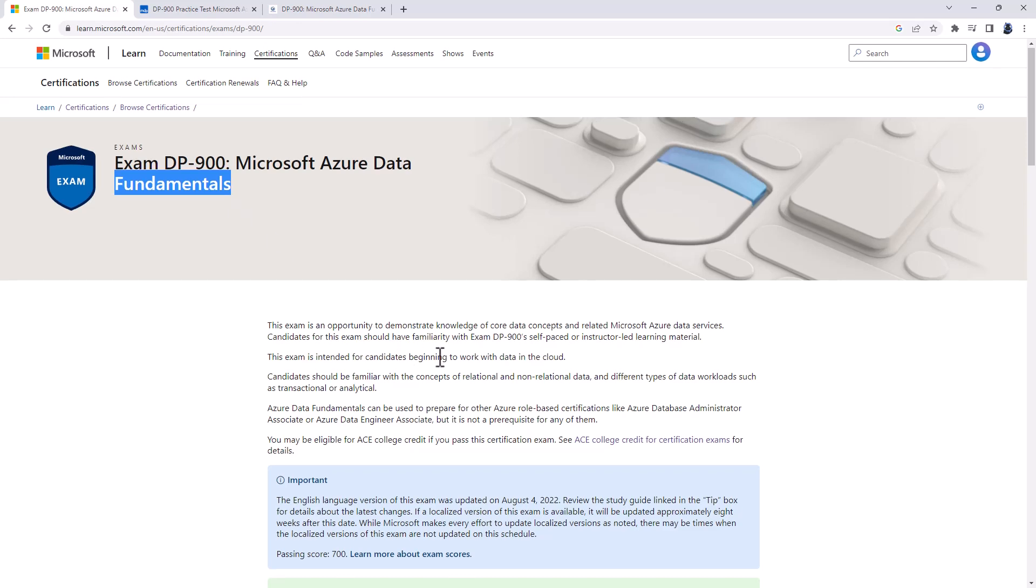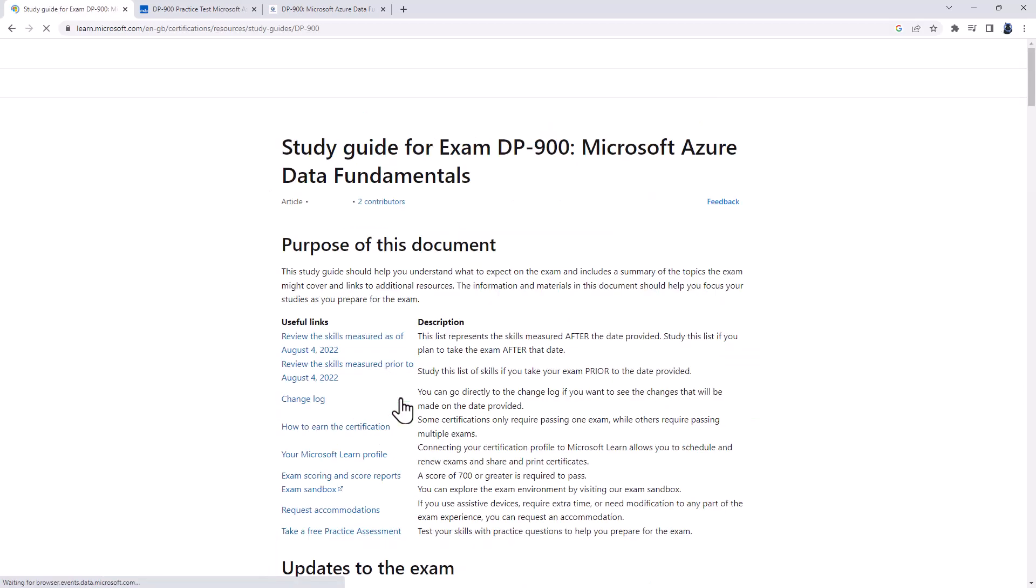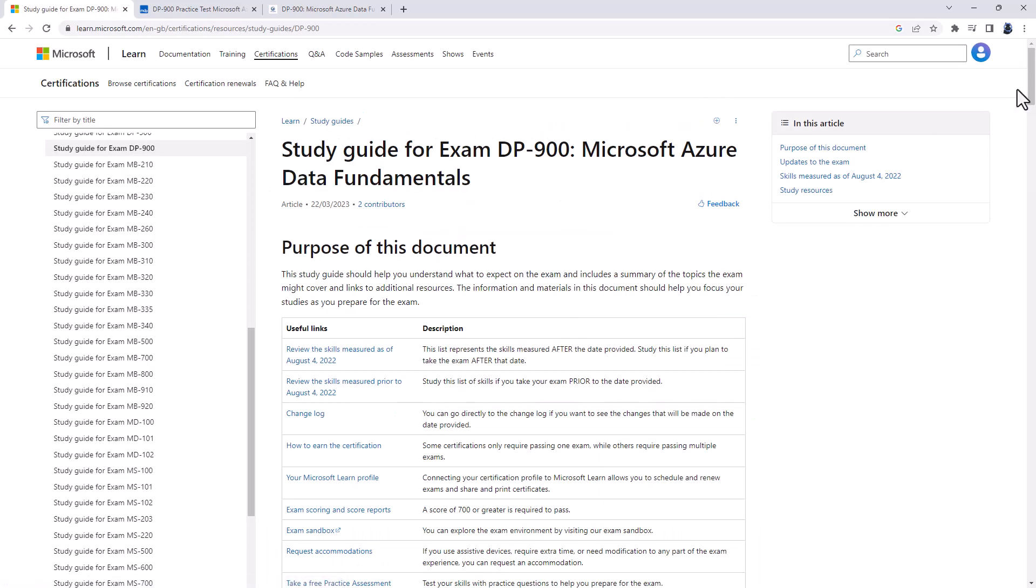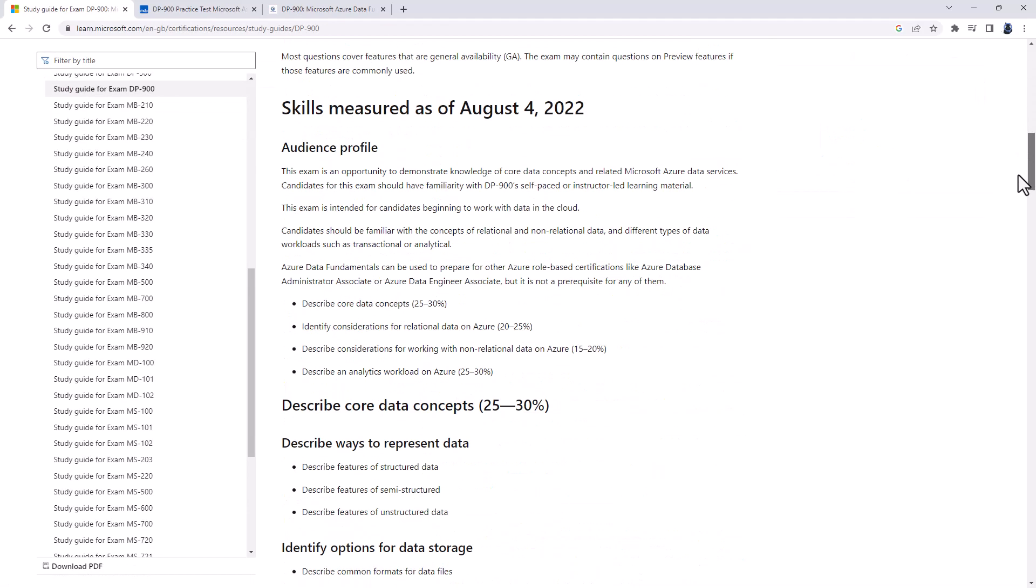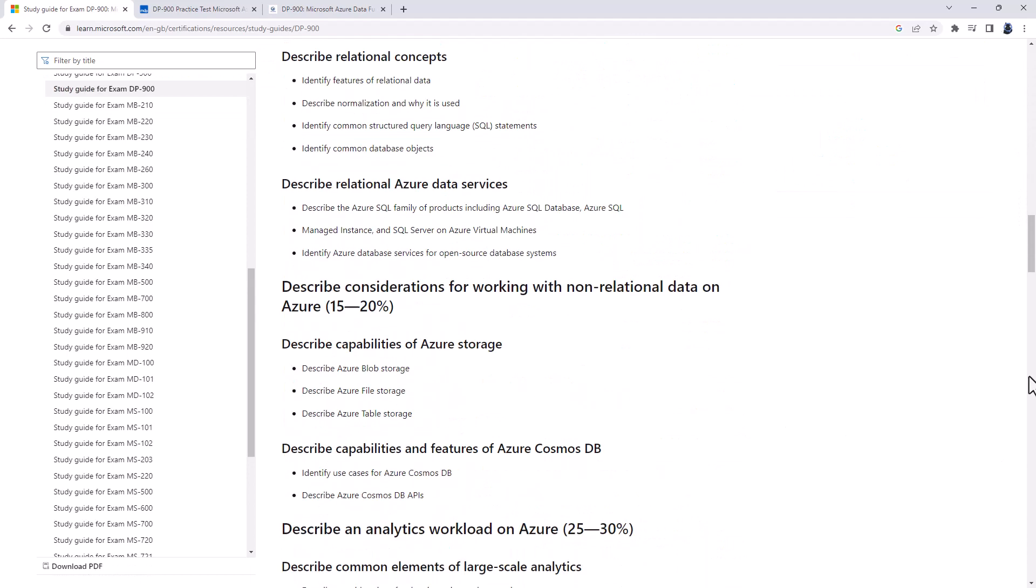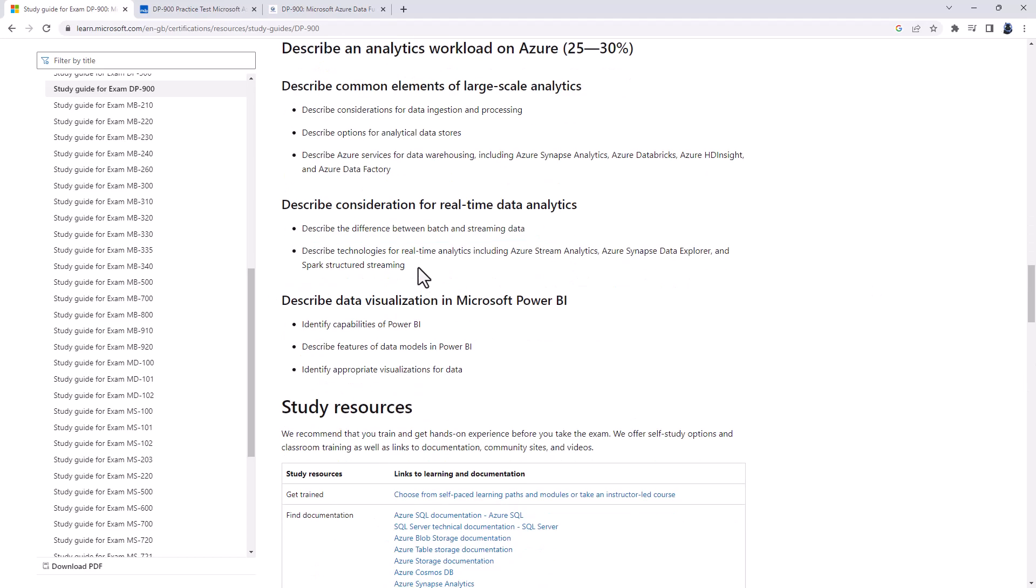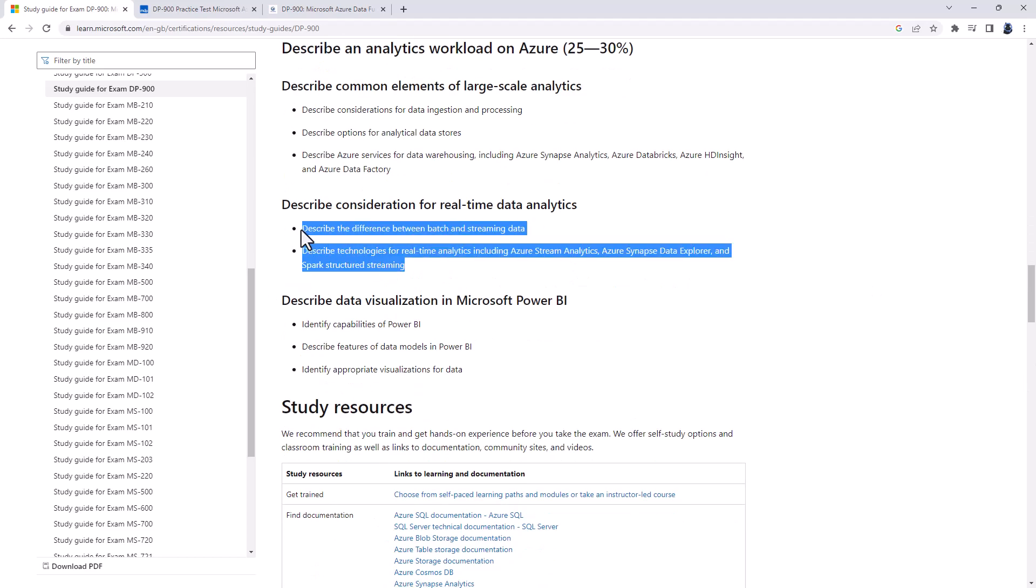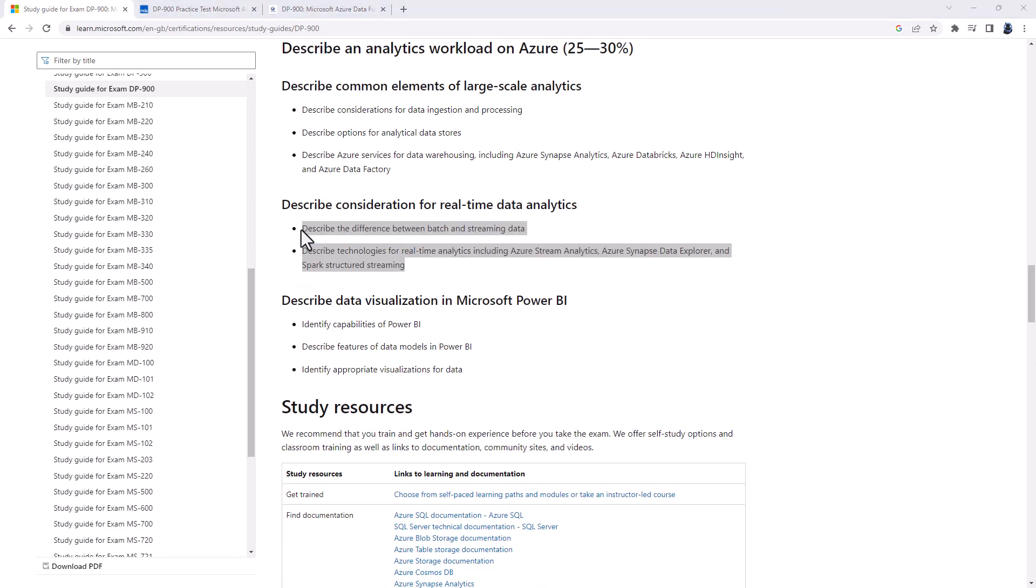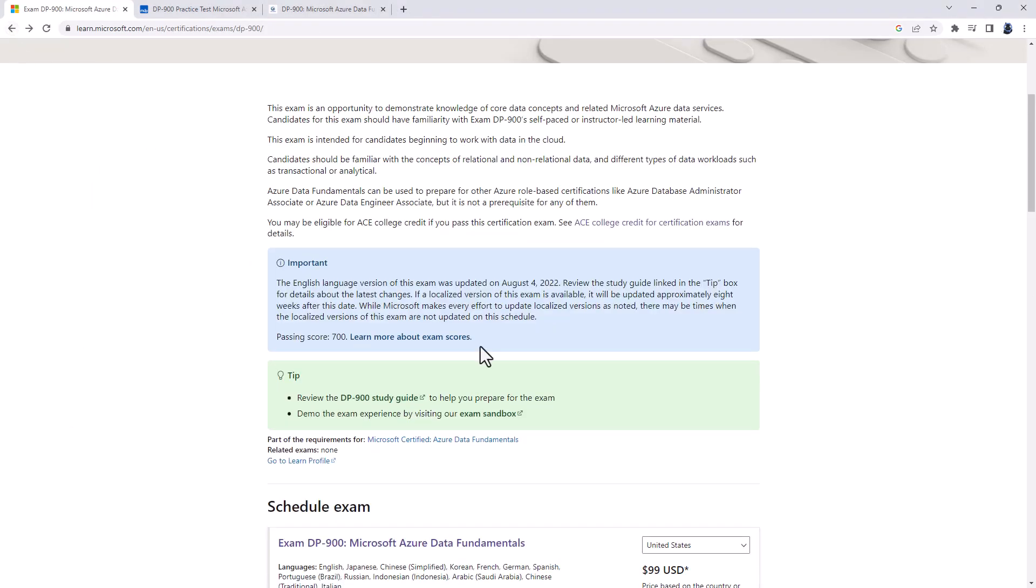So, what in more detail do you need? Well, you can click on the DP900 Study Guide, and this will get you to a webpage, which shows some bullet points of specific things that you need to know about. Again, most of this is at a fairly high level.